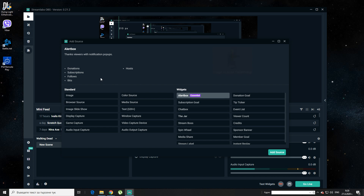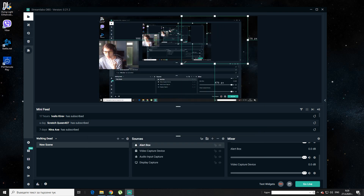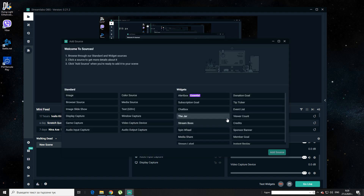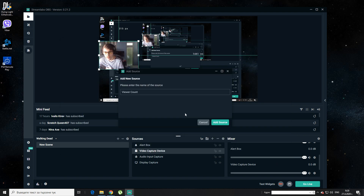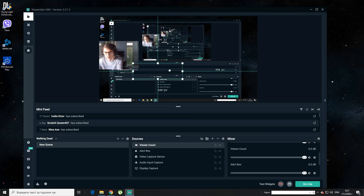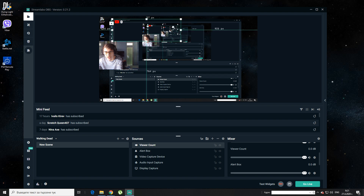I usually always place the alert box — that's when someone donates, subscribes, follows, or whatever. You can add that source over here and it's going to be really helpful. It's going to be on your screen. You can make it small. Now we can add another new source. What I also use is a viewer count. You can add a source which is a viewer count. Since I'm on YouTube, you click on YouTube Viewers — done. Then you should have it. You can make it as big as you want and put it somewhere on the screen.